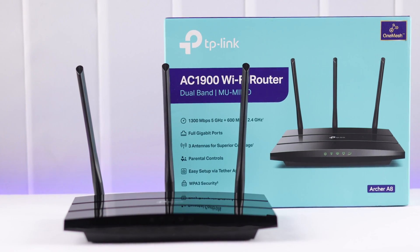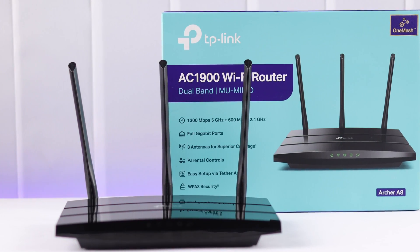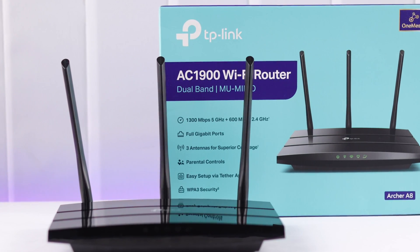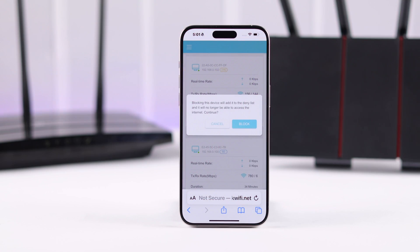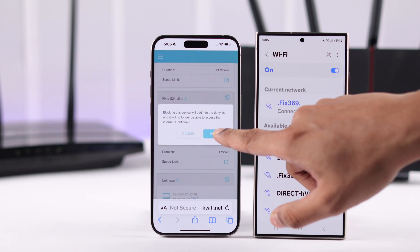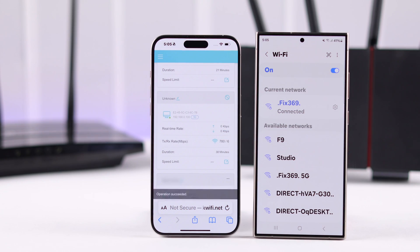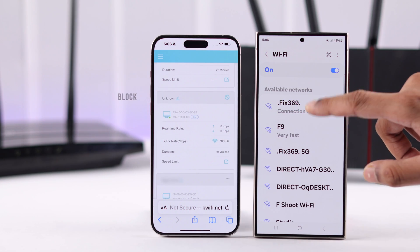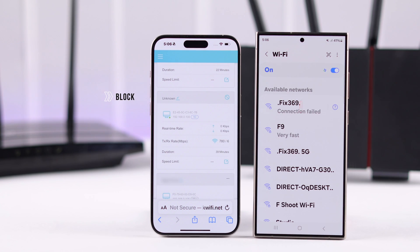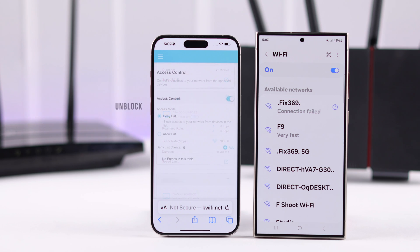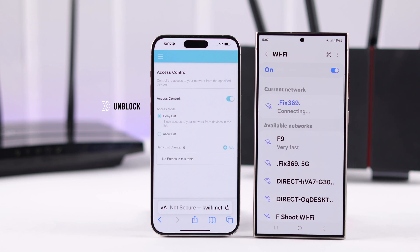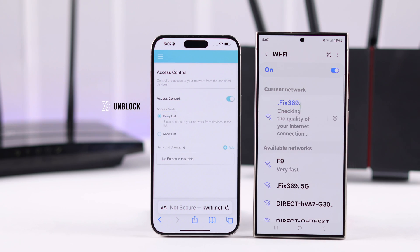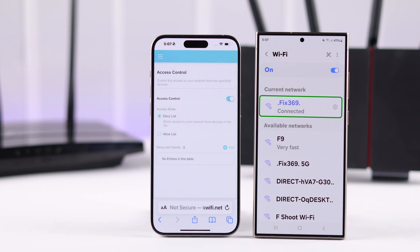If you have a TP-Link Archer A8 Wi-Fi router and want to block users or devices from using your Wi-Fi even if they have the password, or only allow the ones you choose, then let me show you the simplest way to block or unblock users on your TP-Link Wi-Fi router without needing an app.